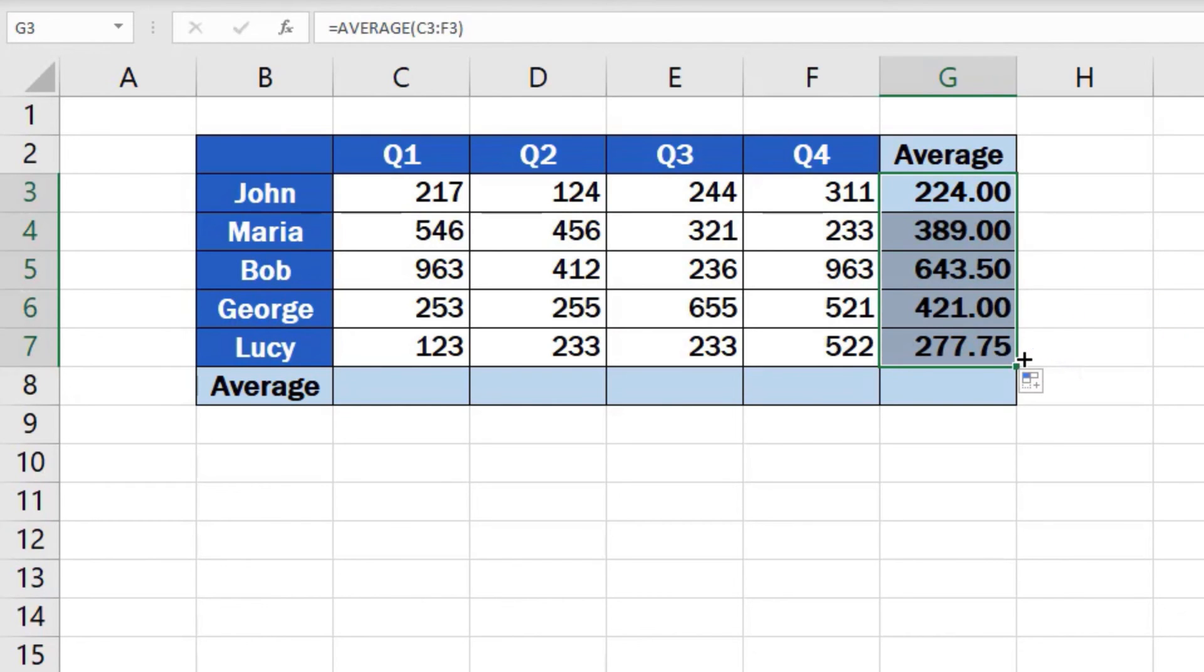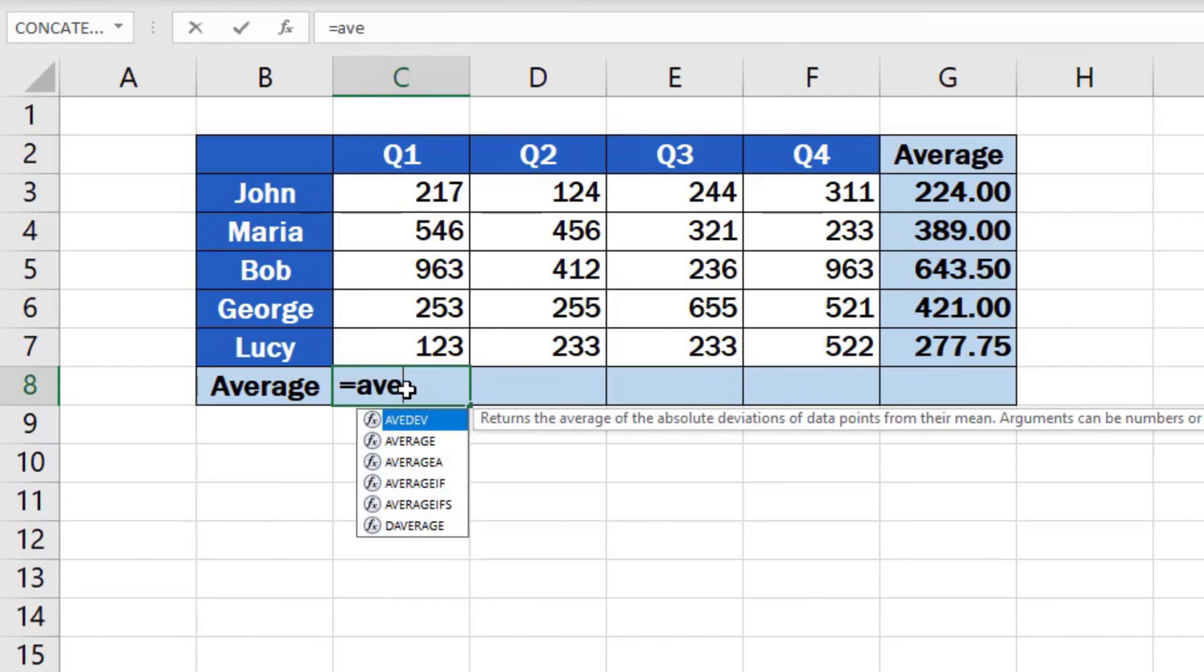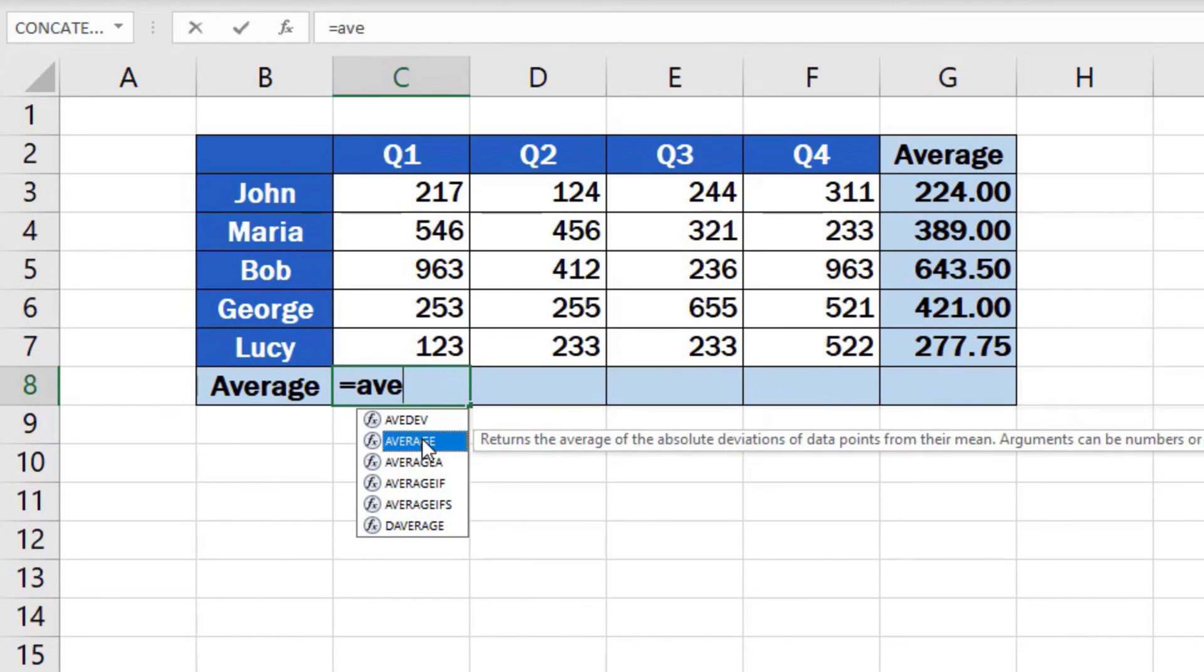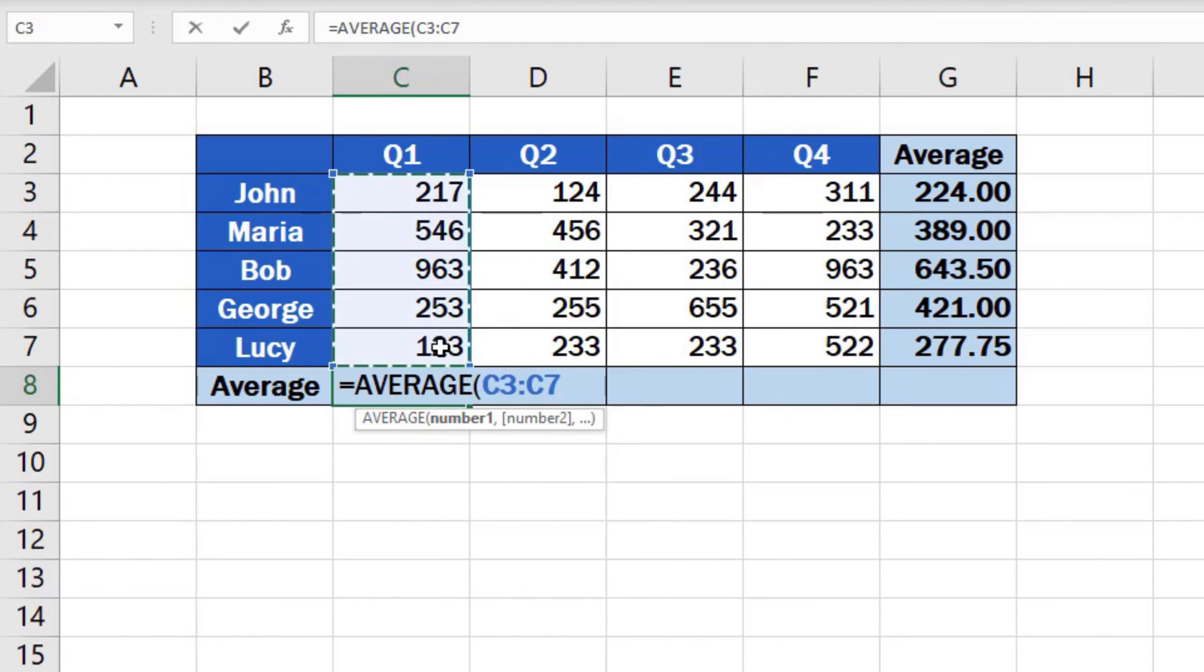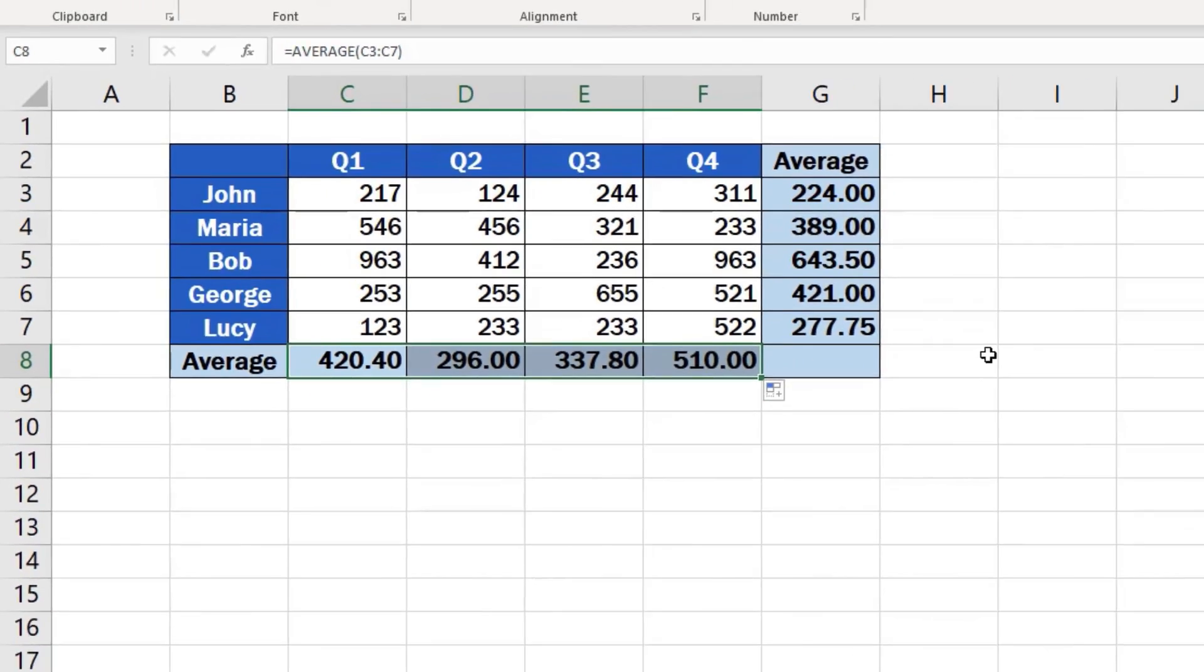Easy, right? The average values per quarter have now been calculated for the other employees too. You can use the same way to calculate the average per employee for each quarter in individual columns. The formula works with any group of cells you need.